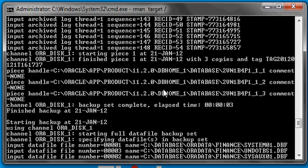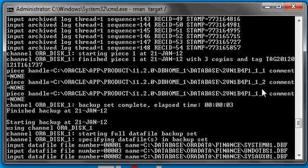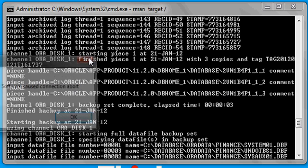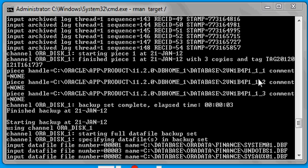But the last number is changed because these are copies of each other. This is saying that this is the first copy, this is the second copy, and this is the third copy of this backup piece. It doesn't mean that they're in any kind of order or they're related to each other in sequence — it just means that they're copies of one another.